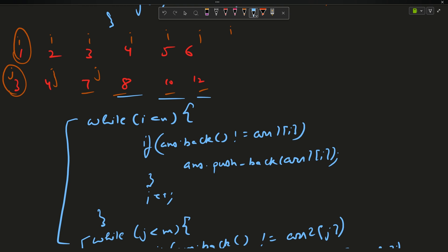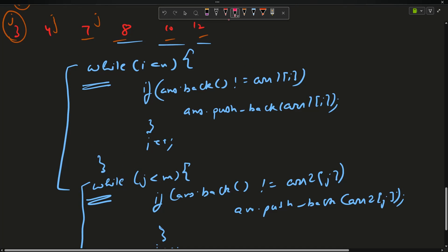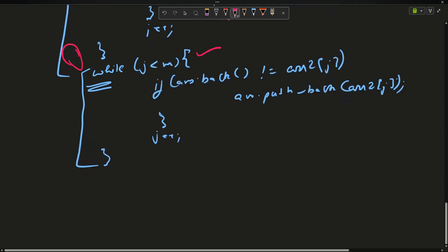I write two additional loops: while i < n, if answer.back() != array one[i], push back array one[i], then i++. Similarly, while j < m, if answer.back() != array two[j], push back array two[j], then j++. These account for remaining elements and check for duplicates. Note that only one of these two loops will execute, because the main loop exits when either i == n or j == m.